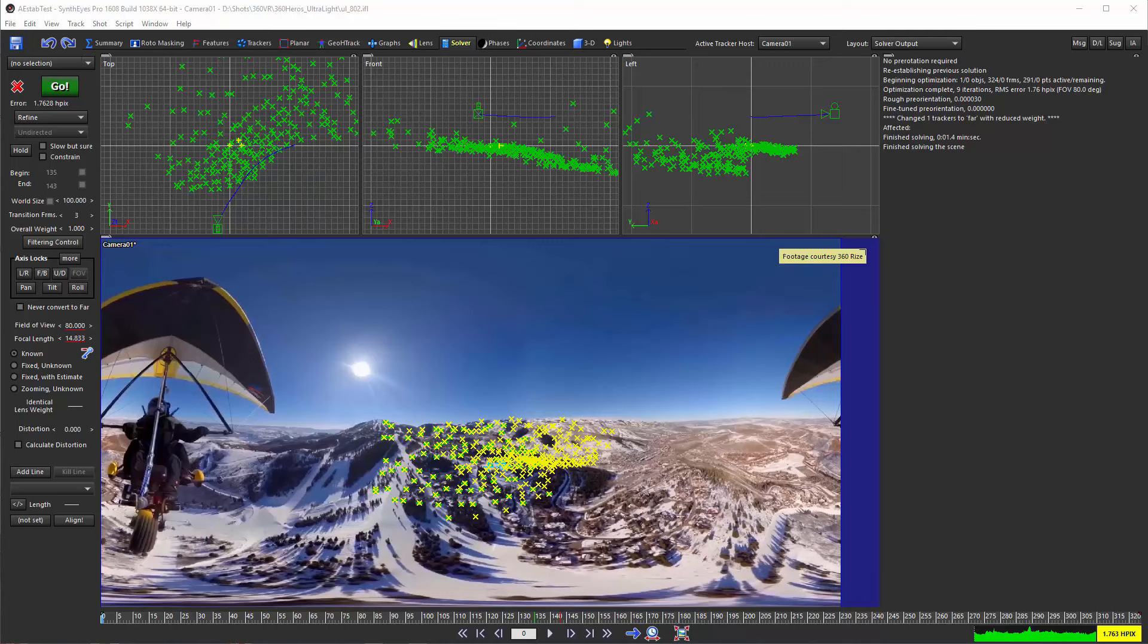and apply it in After Effects so you can have a simpler workflow for doing 2D work on your stabilized VR footage. You don't have to export a new set of images from SynthEyes and drag those into After Effects. You can just do the stabilization inside After Effects using the data provided by SynthEyes.